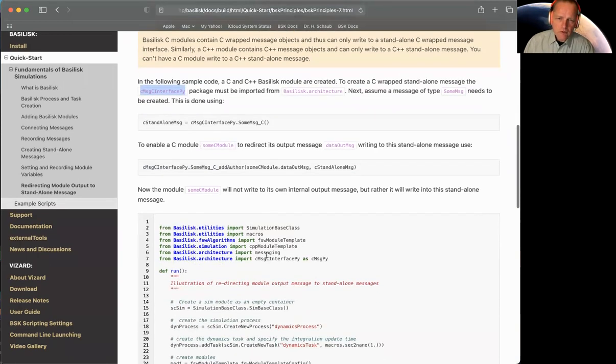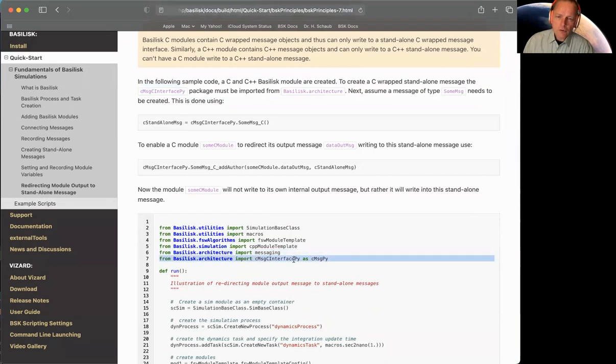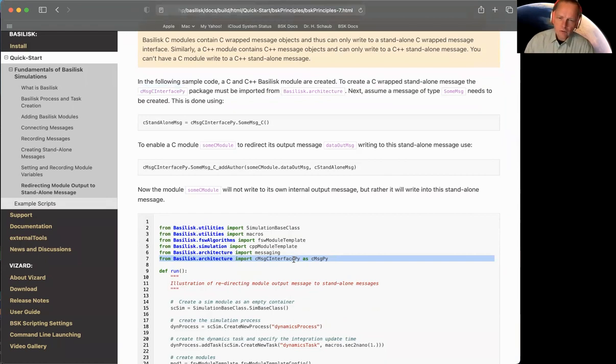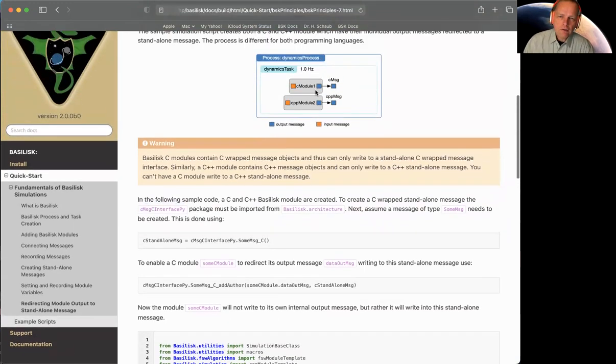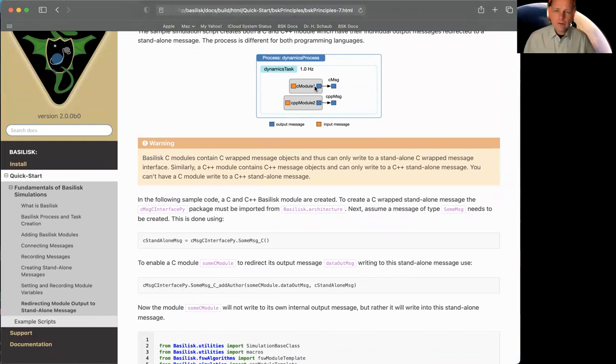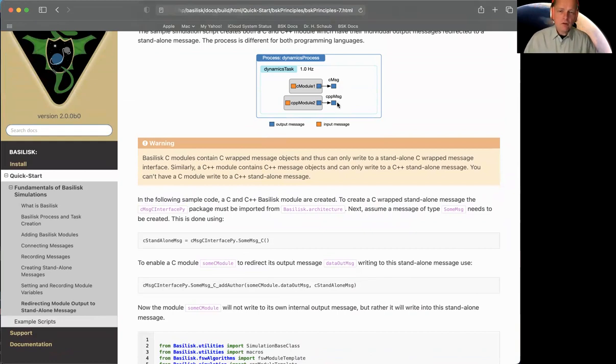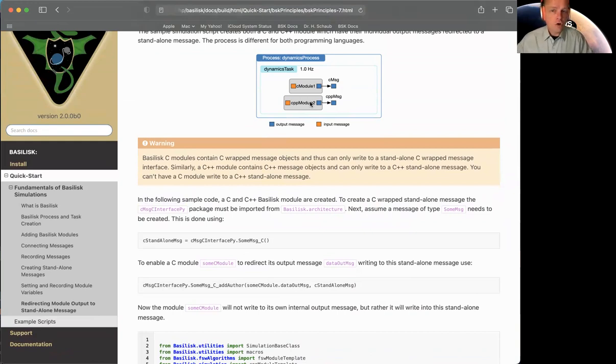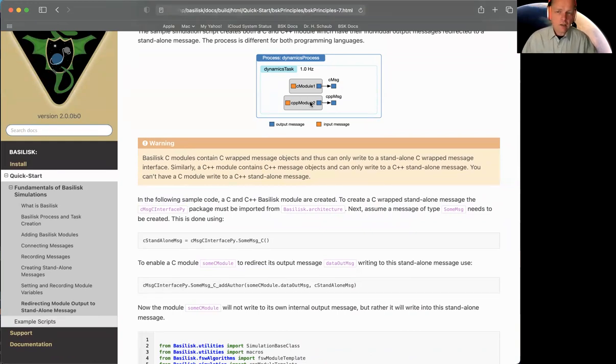So we import messaging, as you can see here. And then we also have to import this extra package. This allows us to create a C wrapped message object. We don't typically use those in Python in Basilisk. We just use the C++ because it's easier. It connects to everything. But if I'm writing from a module like this into that message, it needs to be the same type. For example, up here in that C module one, we cannot redirect its output into a C++ wrapped message object because C doesn't know C++.